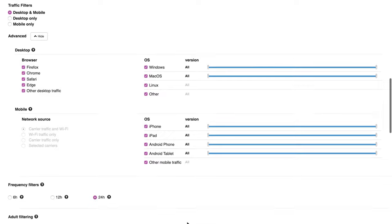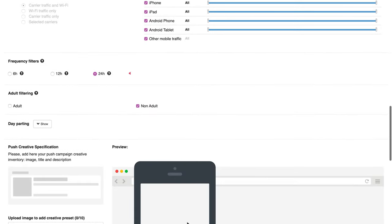Next, set your campaign frequency and adult filtering. Taking into account the nature of InPage push traffic, we highly recommend setting up their frequency at no less than 24 hours.